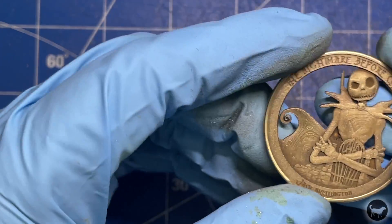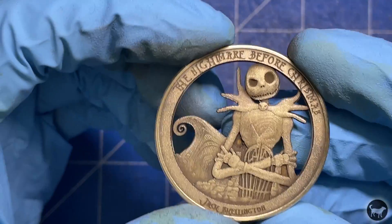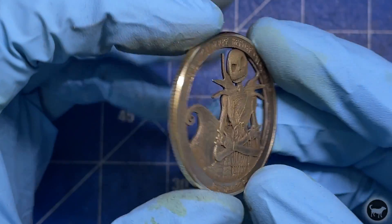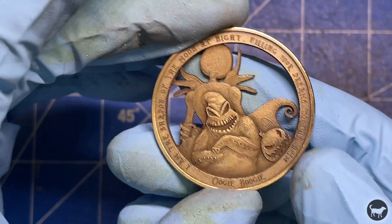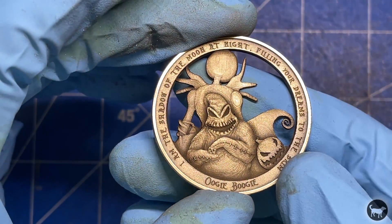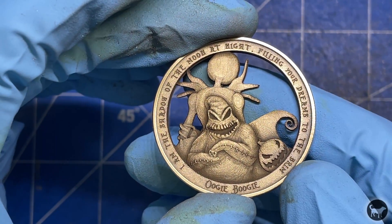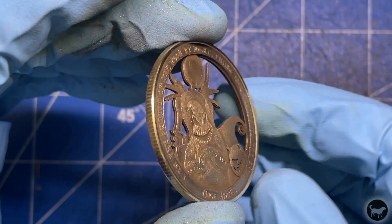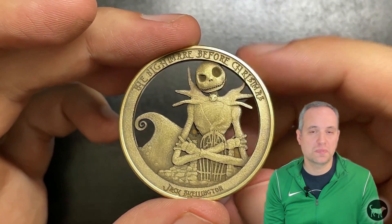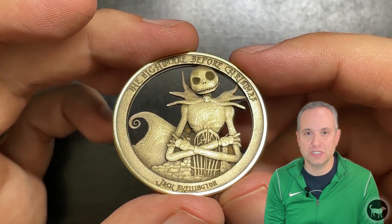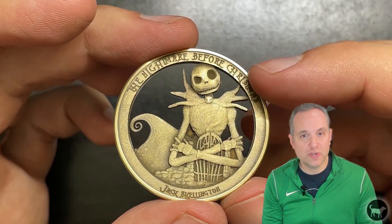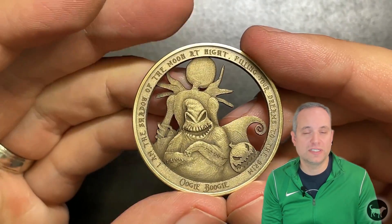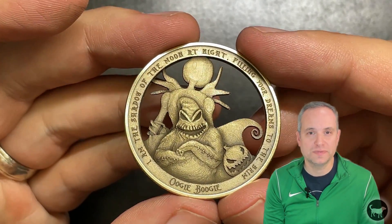I was really happy with how this coin turned out. I'd never tried anything like this in the past, but was pleasantly surprised with how well it worked out. And this is definitely a process I will repeat in the future. It's really a cool way to take that coin to the next level.